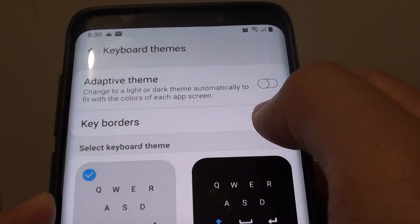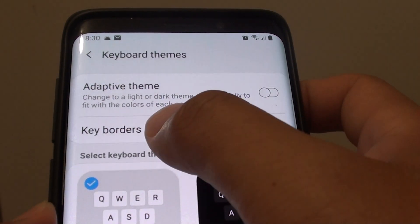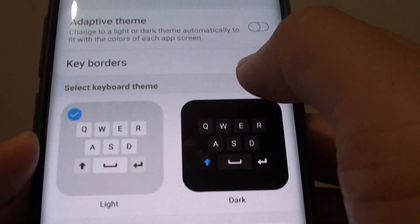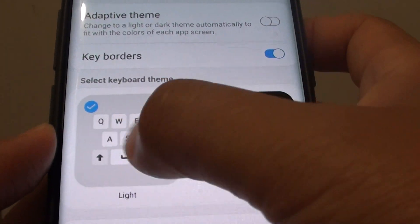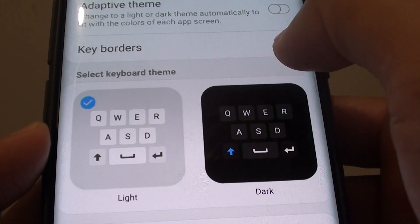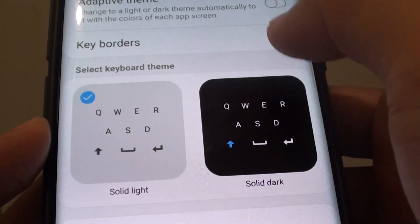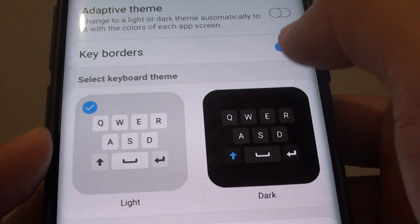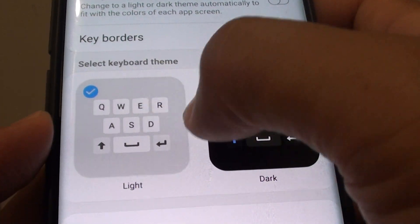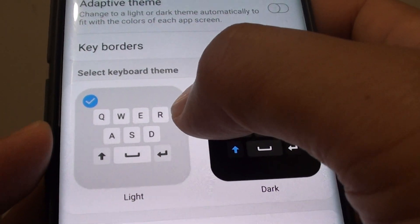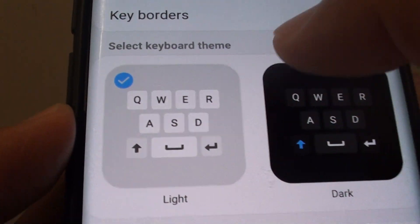In here you can tap on the keyboard border switch to enable or disable the border you can see around the keys. If you turn it on there are borders in the square box around each key like that.